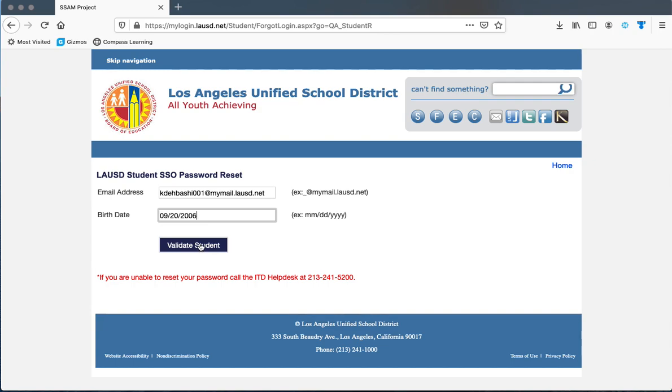If none of these options work, you can always contact the ITD helpdesk or one of your teachers.